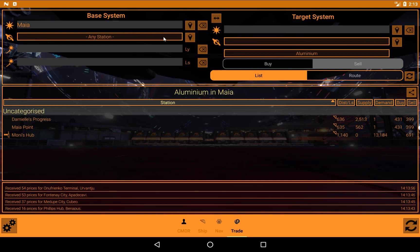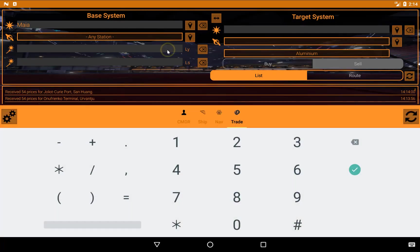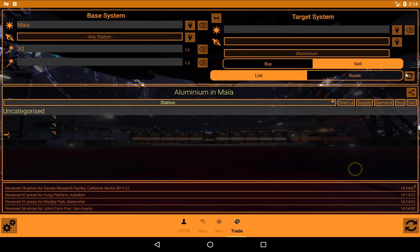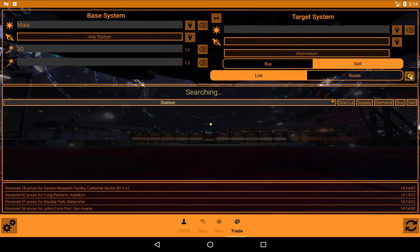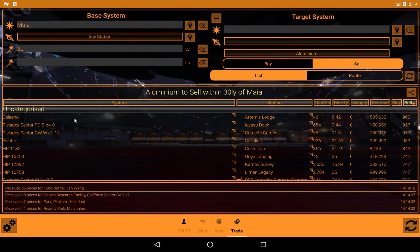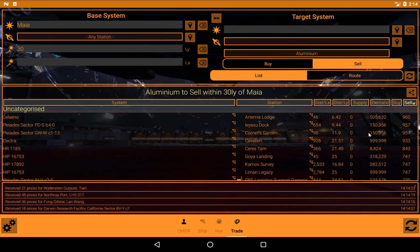But let's say that's not good enough, or I want a bit more choice. Well, we can come to the light years box, this one here. And we can say, let's say 30. And search again. And now we have aluminium to sell within 30 light years of Maya. And there's a bit more choice here. We have the system, station, and again, distance in light seconds, distance in light years, supply, demand, and the prices.